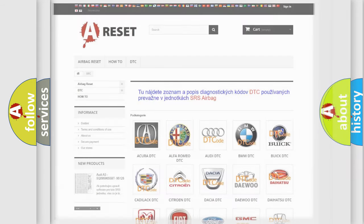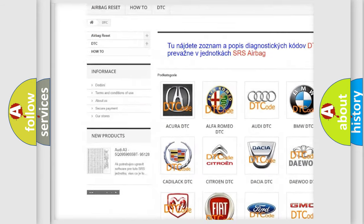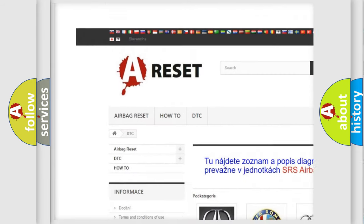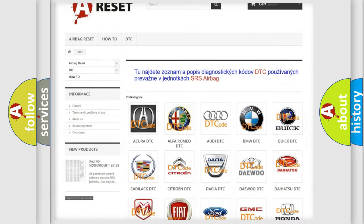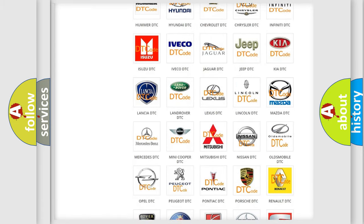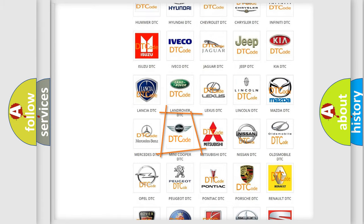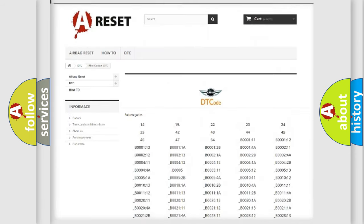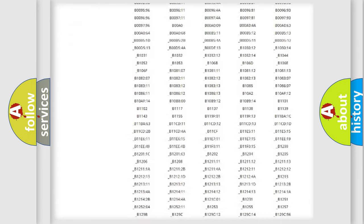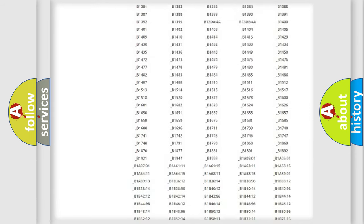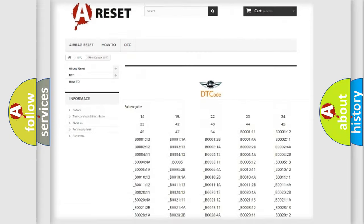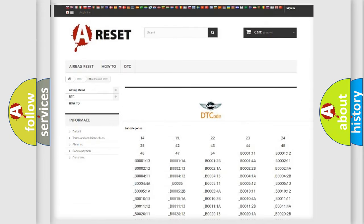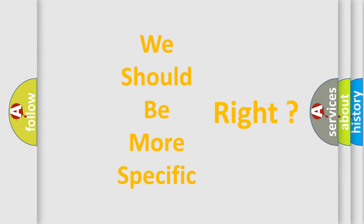Our website airbagreset.sk produces useful videos for you. You do not have to go through the OBD2 protocol anymore to know how to troubleshoot any car breakdown. You will find all the diagnostic codes that can be diagnosed in MINI vehicles, and many other useful things. The following demonstration will help you look into the world of software for car control units.